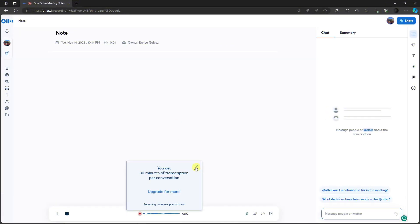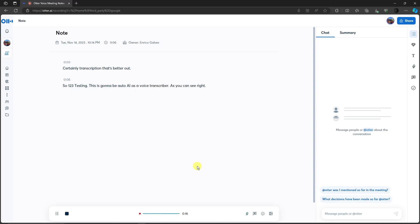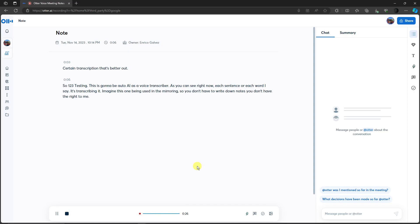Okay, you get 30 minutes of transcription. Let's get it out. So one, two, three, testing. This is going to be Otter.ai as a voice transcriber. As you can see right now, each sentence or each word I say it's transcribing. Imagine this being used in a meeting. You don't have to write down notes. You don't have to write the minutes. How awesome is that?